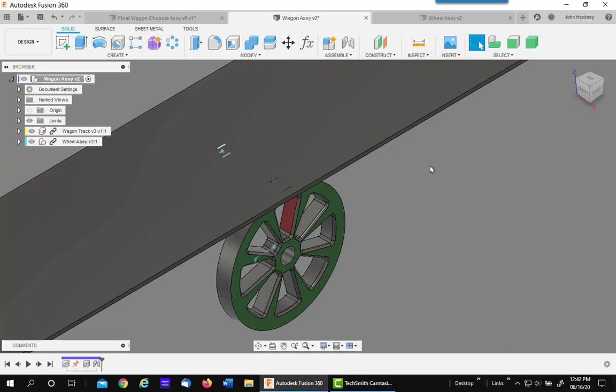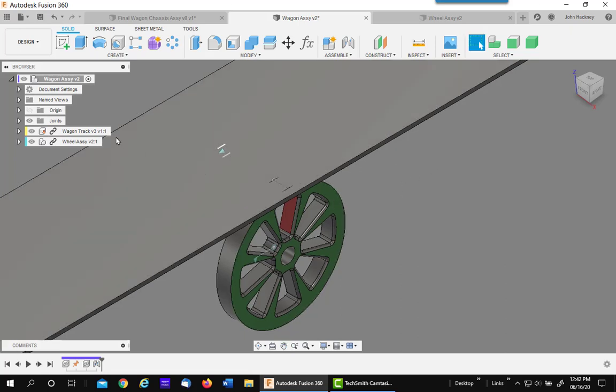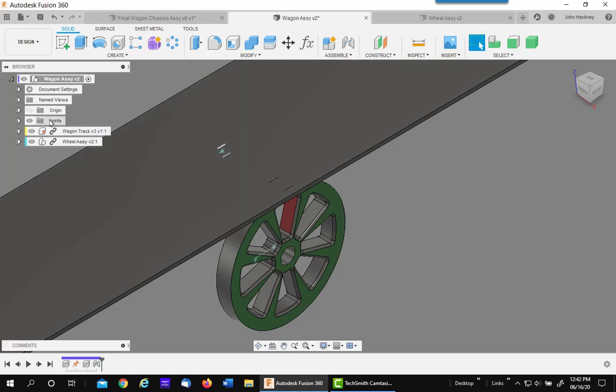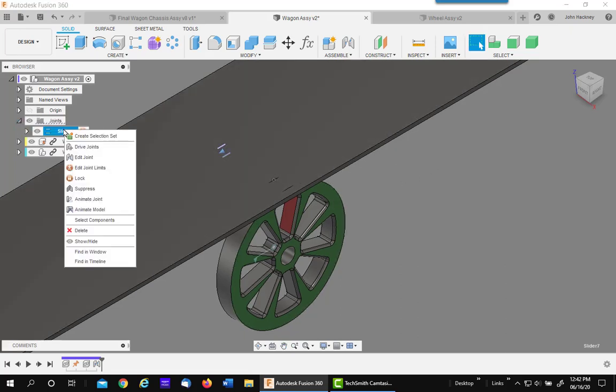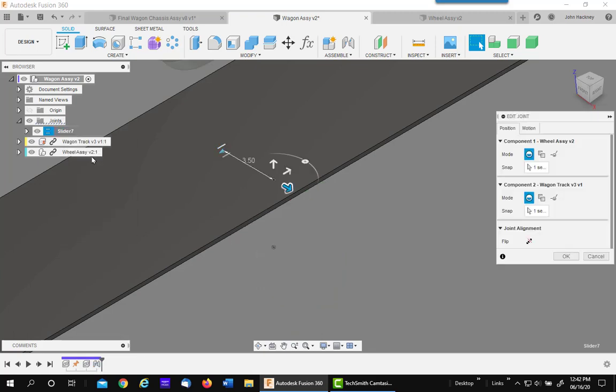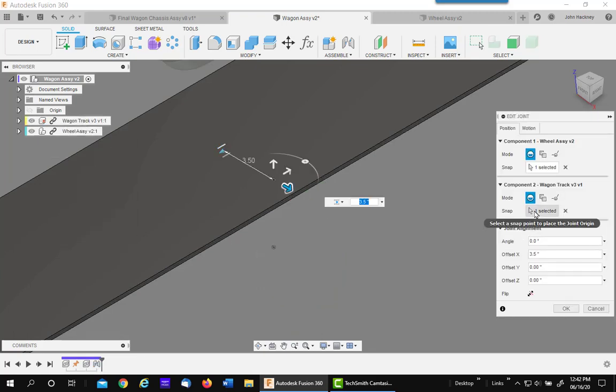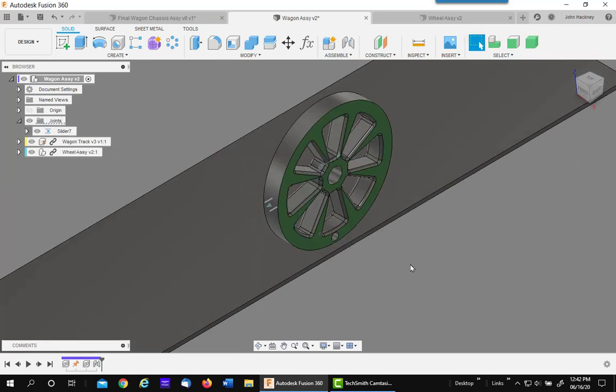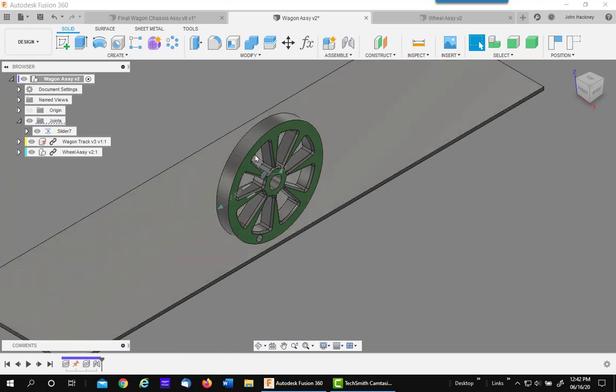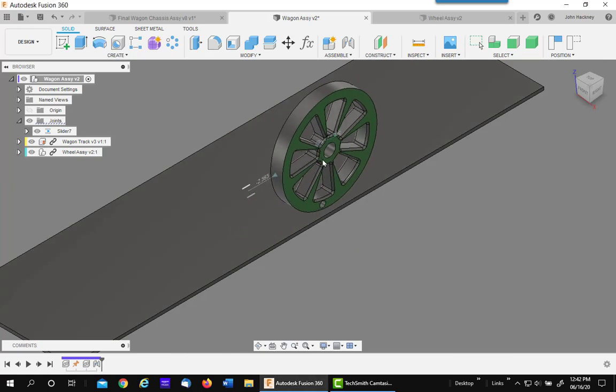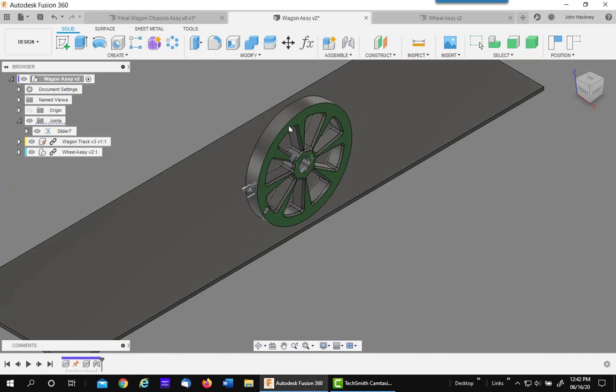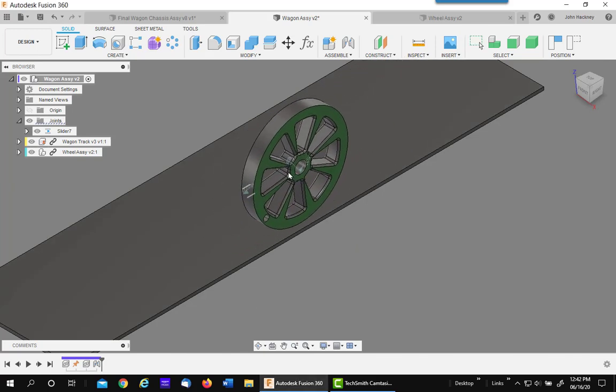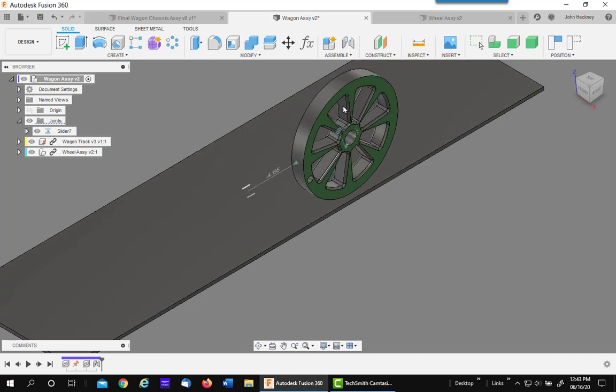It's on the wrong side so I'll go back to my joint and I'll reverse it. Edit joint and reverse it, or flip. Now it's on the surface. Well, we've got tangency and we've got it rotating, but it's not behaving correctly.